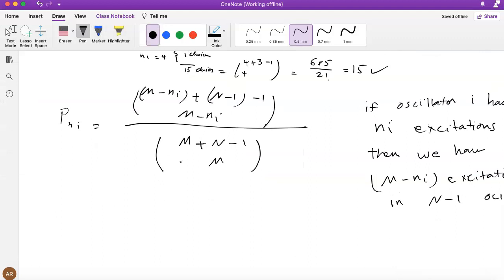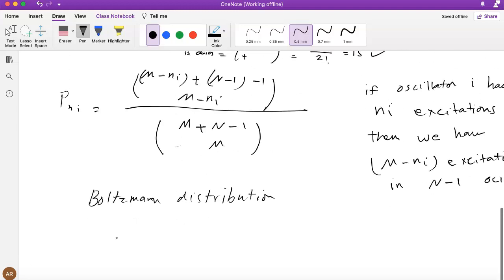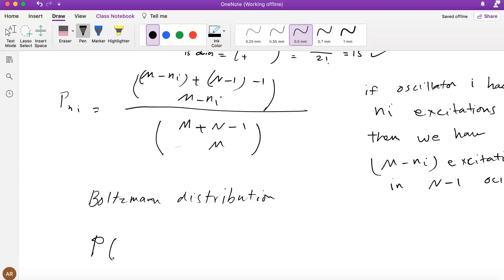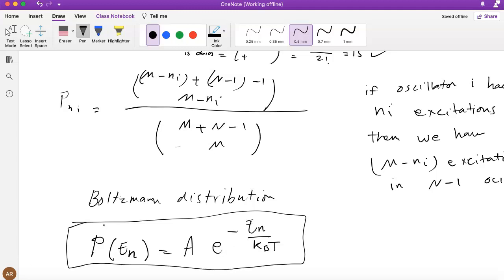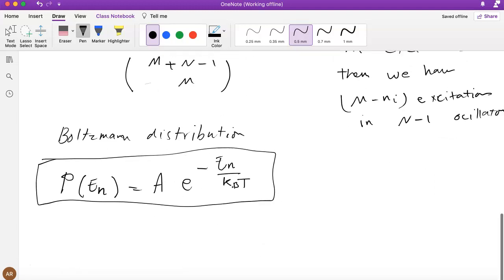The Boltzmann distribution says that the probability of being in a microstate with energy En is given by P(En) = A · e^(−En / kBT). It has an exponential dependence on energy, and the coefficient is proportional to the inverse temperature. Here kB is the Boltzmann constant. This is one of the fundamental laws of statistical mechanics.